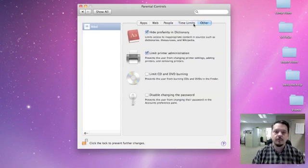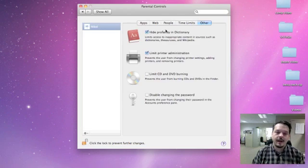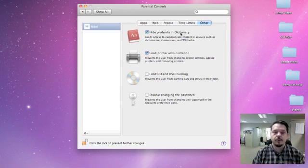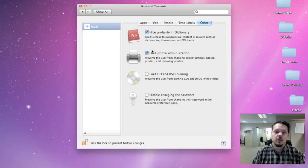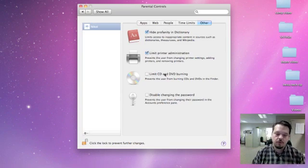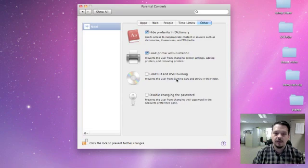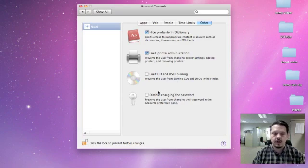The last thing here are some interesting things about hiding the profanity in the dictionary. Apple computers have a dictionary built in. You can check this box and turn off the cuss words. You can also limit printer administration, limit the ability to burn CDs and DVDs, and limit the ability to change the password.